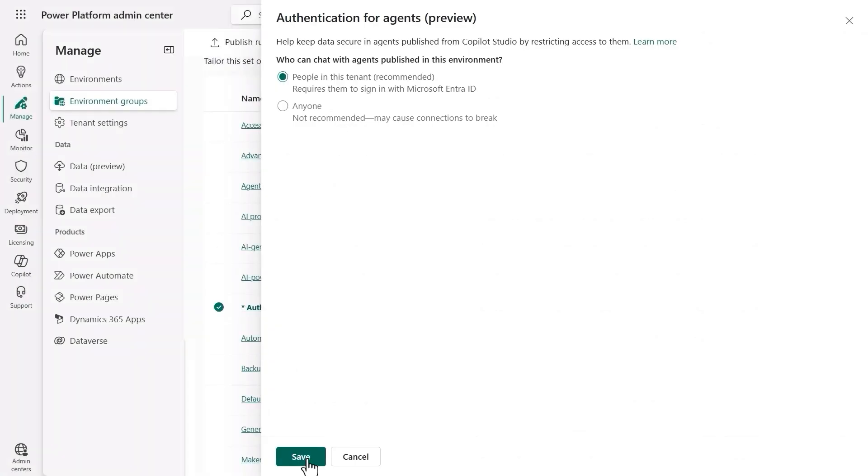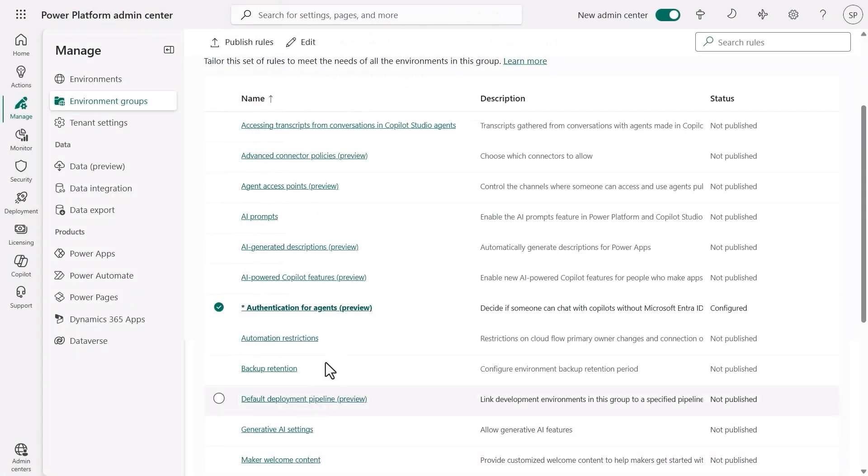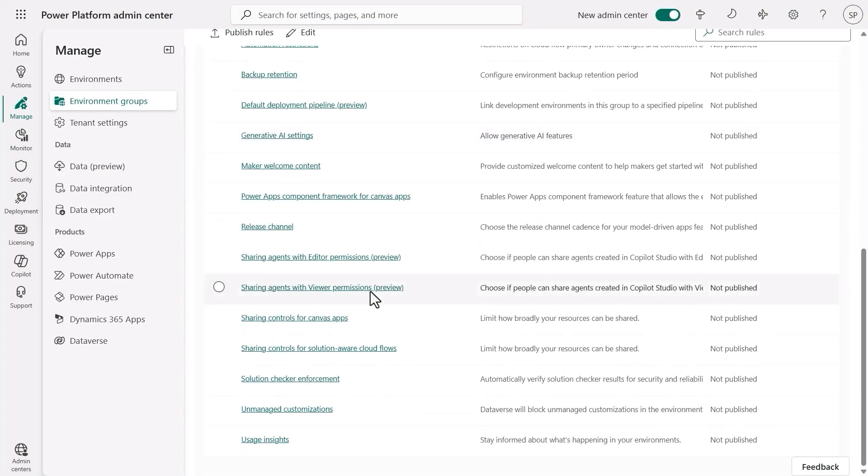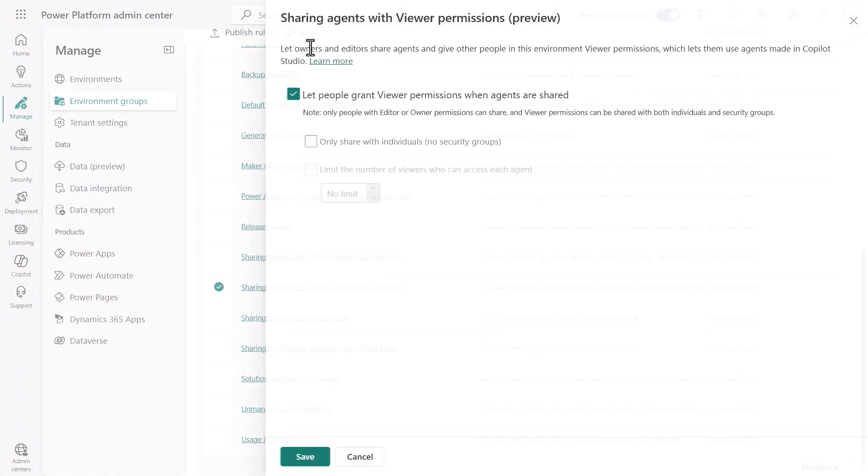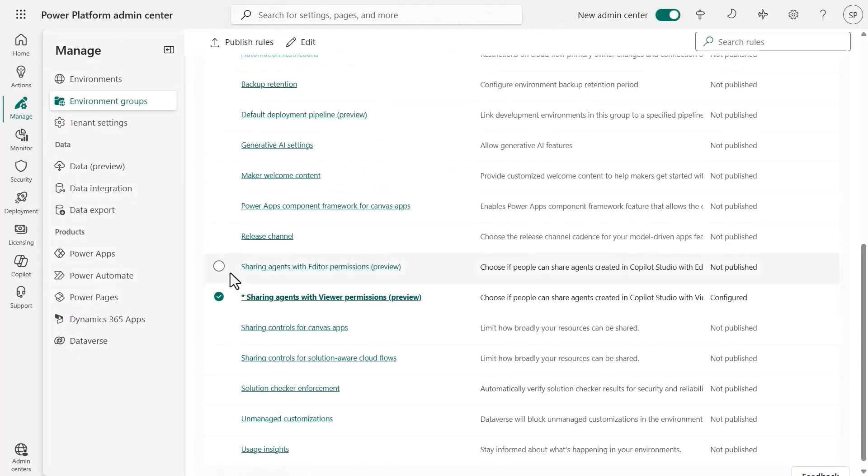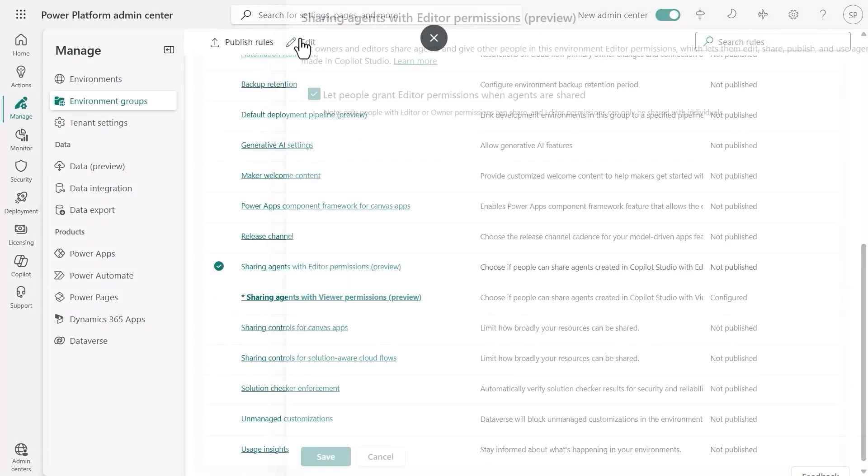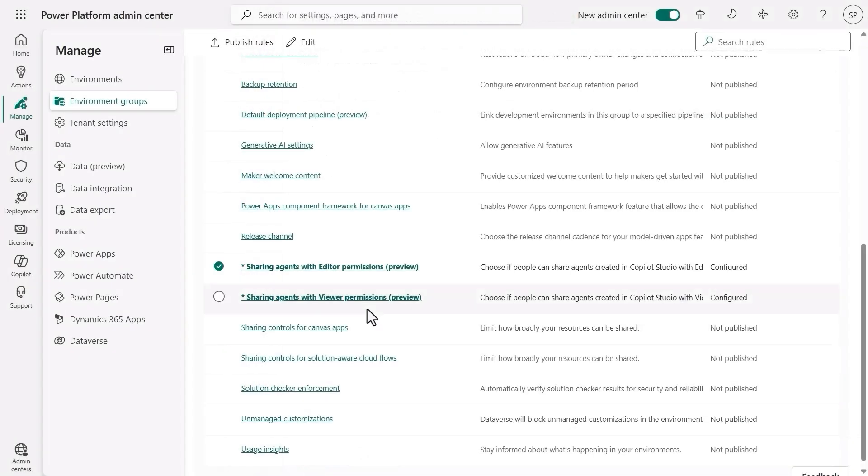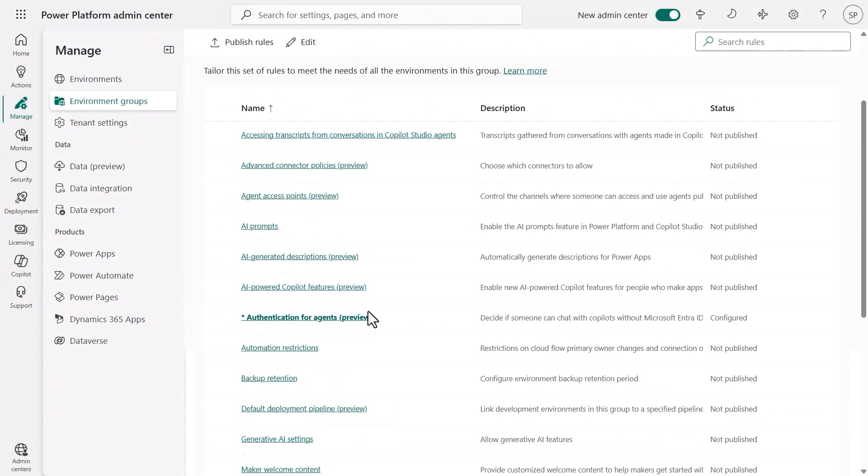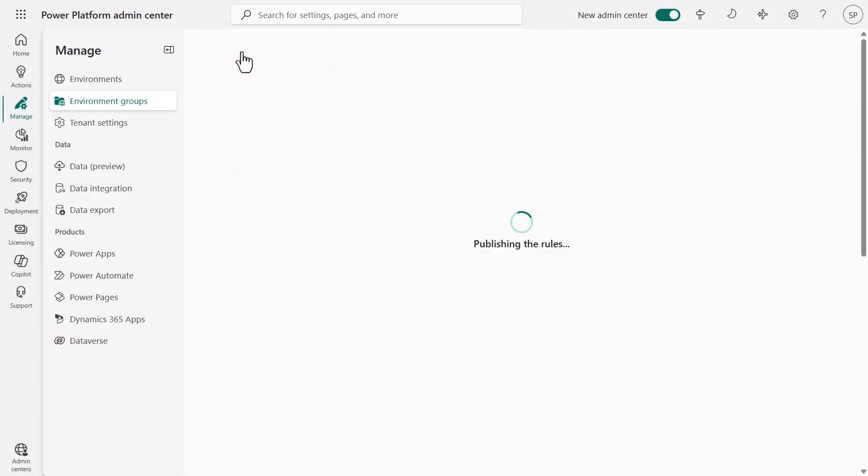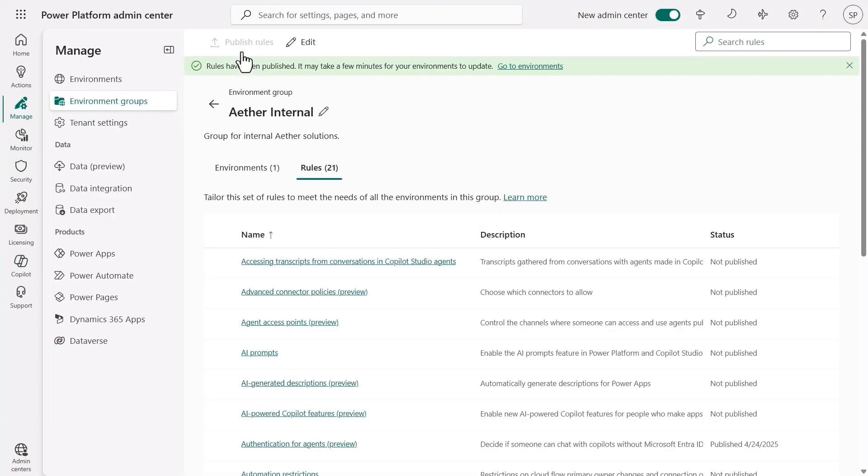Additionally, the admins had a chat with Shridhar about best security practices, and Shridhar now understands how security is a shared responsibility. The admins decide that Shridhar's agent has incredible value for internal use and want to support him in sharing it across the organization for usage. But they want to ensure that he remains the sole editor. So they allow him to share the agents with viewer permissions, but they choose to deselect the ability to share editing permissions. Once all the rules are configured, they publish the rules.